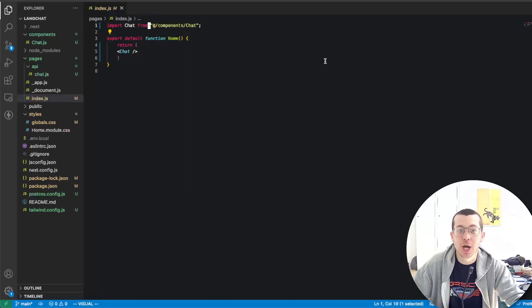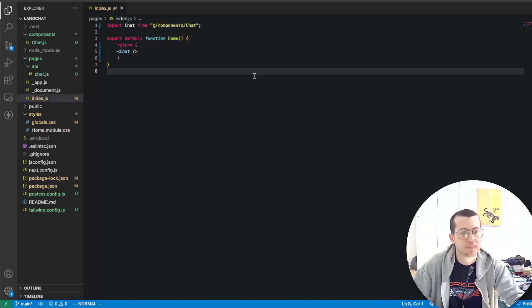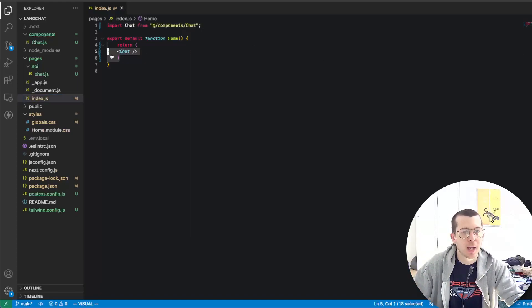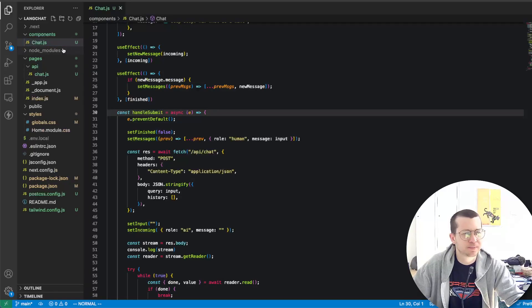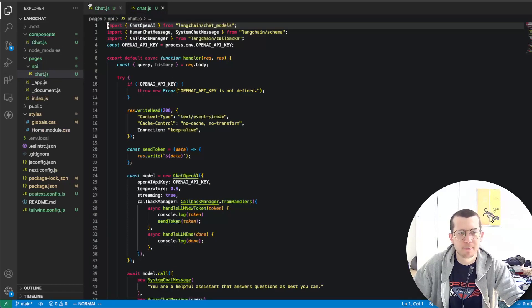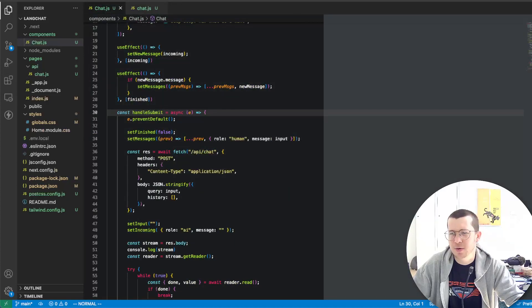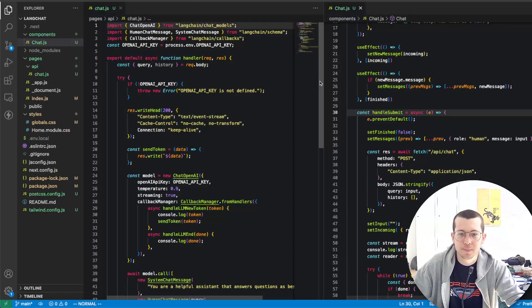You're going to end up with an empty project and you'll have an index file and you're going to want to remove everything. I've just added a chat component to it, importing it here. I created the chat component and an API route, and they're both called chat. That's probably fine for this example.